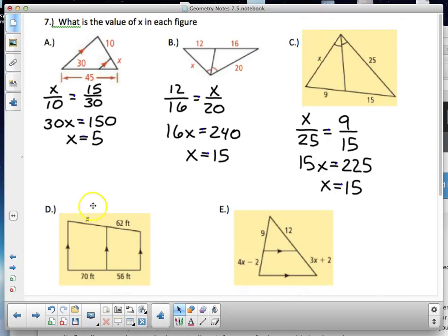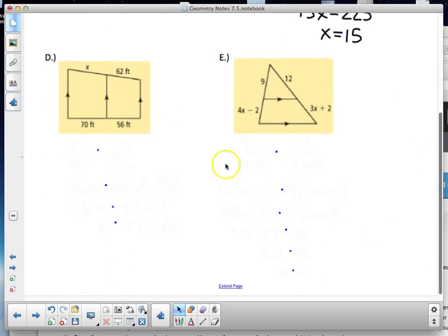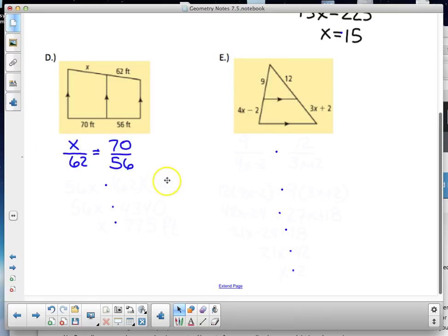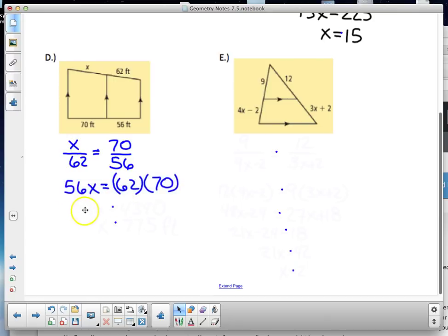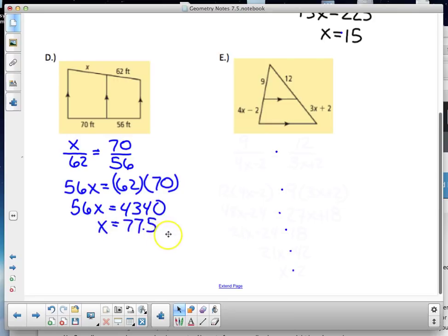Problems four and five use Side Splitter Theorem. Problem four: x is to 62 as 70 is to 56. Cross-multiplying: 56x = 62 × 70 = 4340, divide by 56, and x = 77.5.